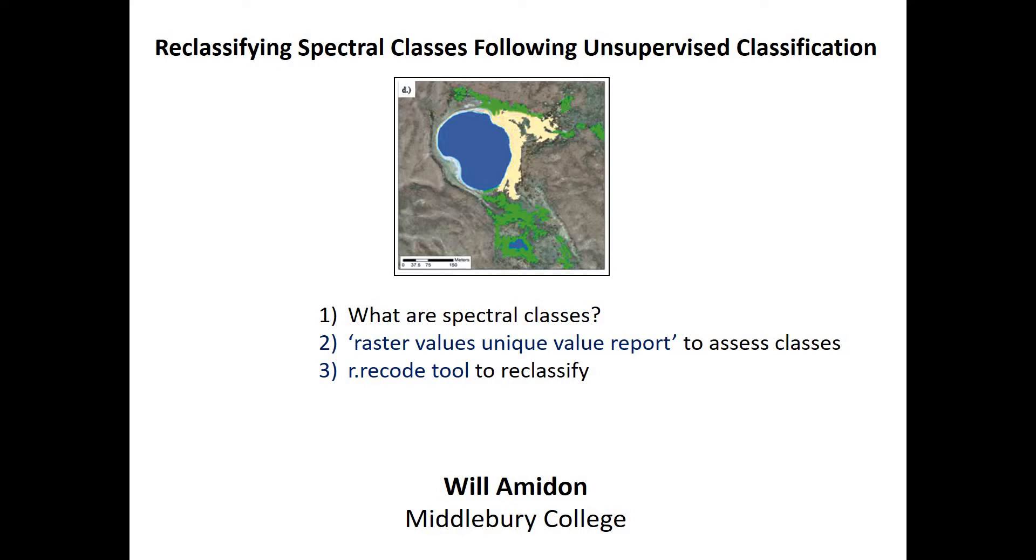Hey everybody, in this video I'm going to show you how to reclassify spectral classes following an unsupervised classification algorithm.